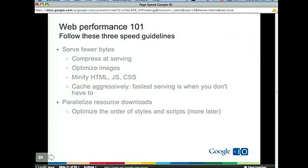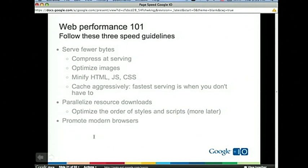Second: parallelize resource downloads. Modern browsers use up to 60 parallel connections — try to make use of them all. We'll talk about one rule on optimizing the order of styles and scripts, which also helps parallelism. And don't shy away from promoting modern browsers — don't develop for the lowest common denominator. If you need to support older browsers, detect the user agent and serve unoptimized content for that agent. For example, don't serve sprites to old browsers, but use image spriting when the user agent can support it. Three things: serve fewer bytes, parallelize, and push the envelope in terms of browser support.